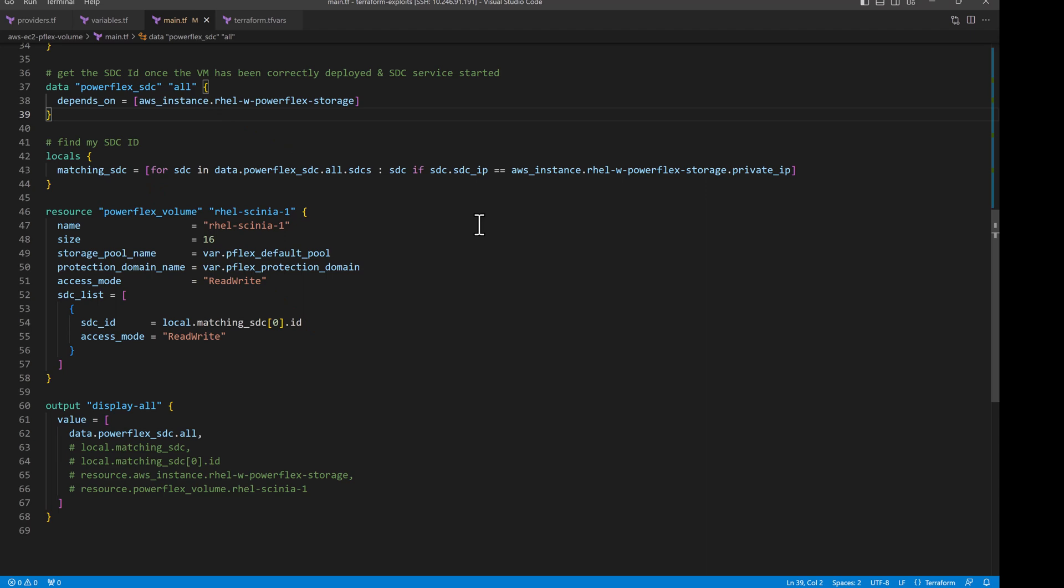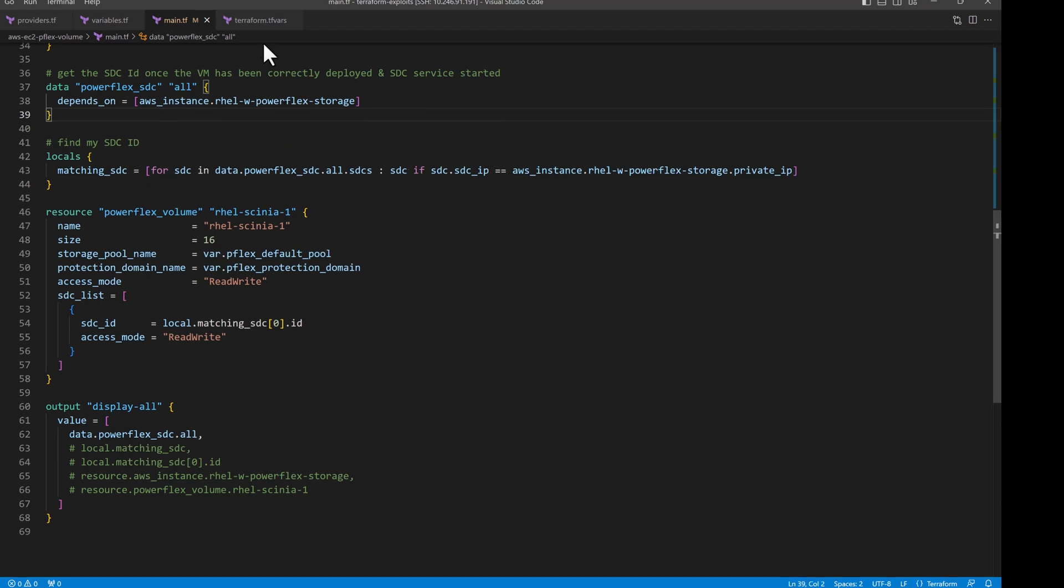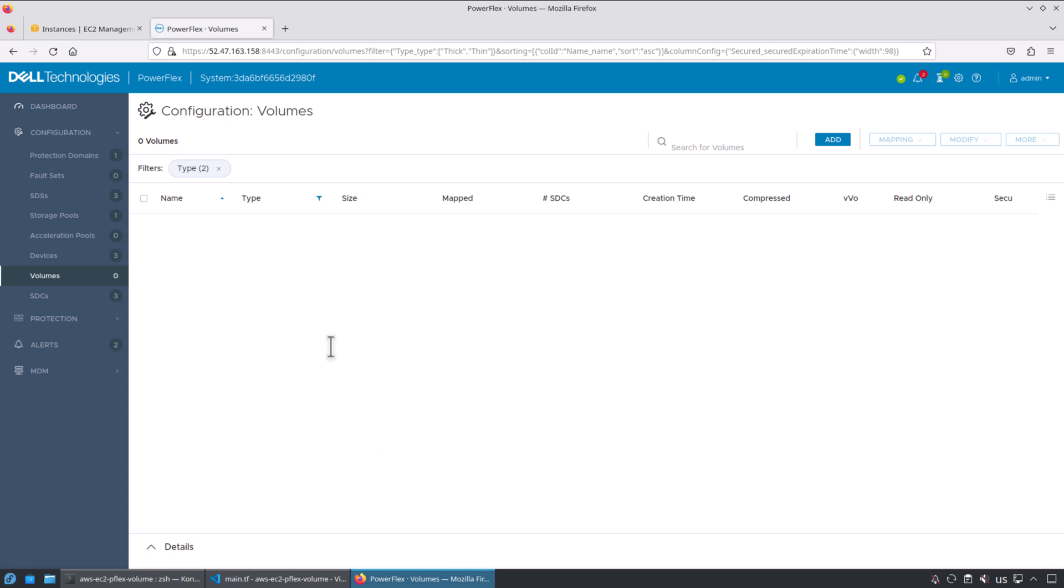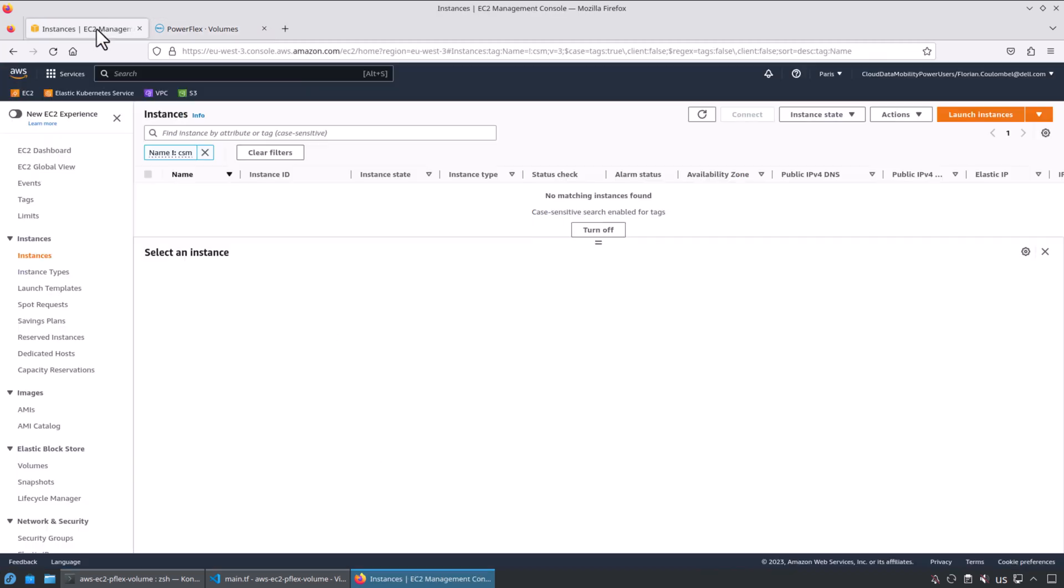Before we deploy this configuration, let's make a quick check to see that all the variables have been properly defined in the .tfvars file. Here is the PowerFlex instance we are using and here is the AWS portal before applying the configuration.